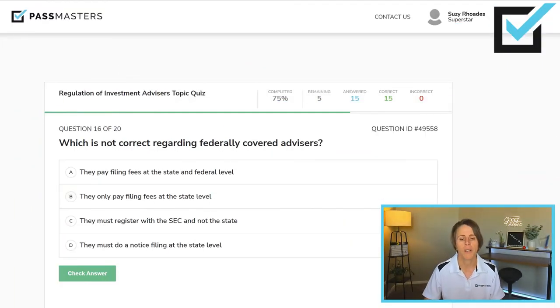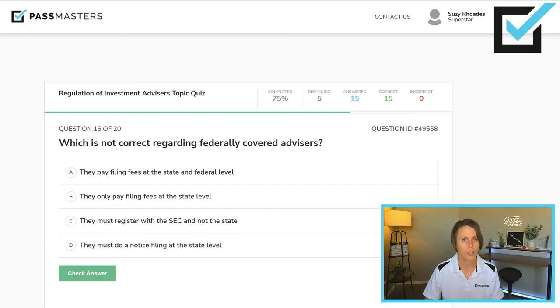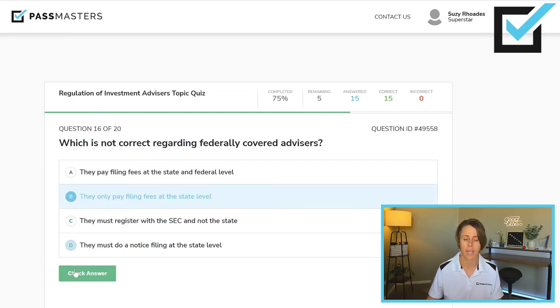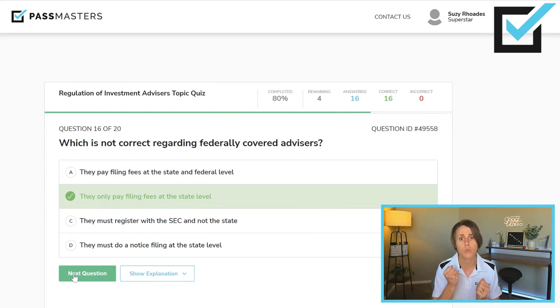Which is not correct regarding federally covered advisors? They pay filing fees at the state and federal level — true. They only pay filing fees at the state level — false. They must register with the SEC and not the state — true. They must do a notice filing at the state level — true. They're registered federally but do notice filings in states where required, and pay fees at both the state and federal levels. So 'they only pay filing fees at the state level' is the false statement. When a question asks for what is wrong, write out each answer choice and mark it true or false — whichever one stands out as not belonging is your answer.